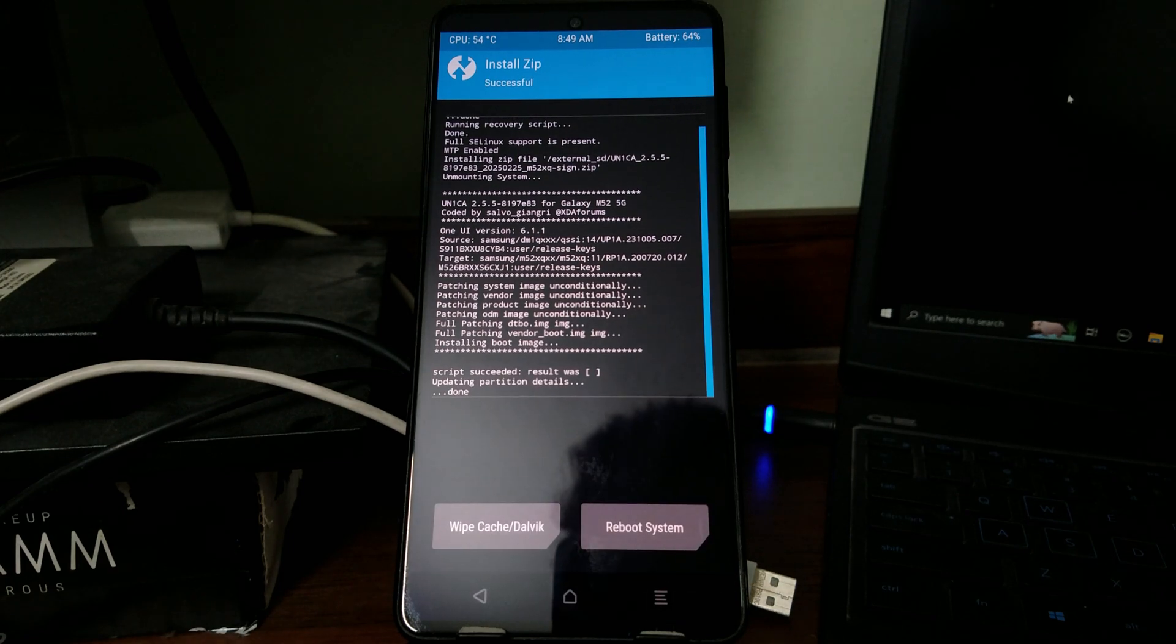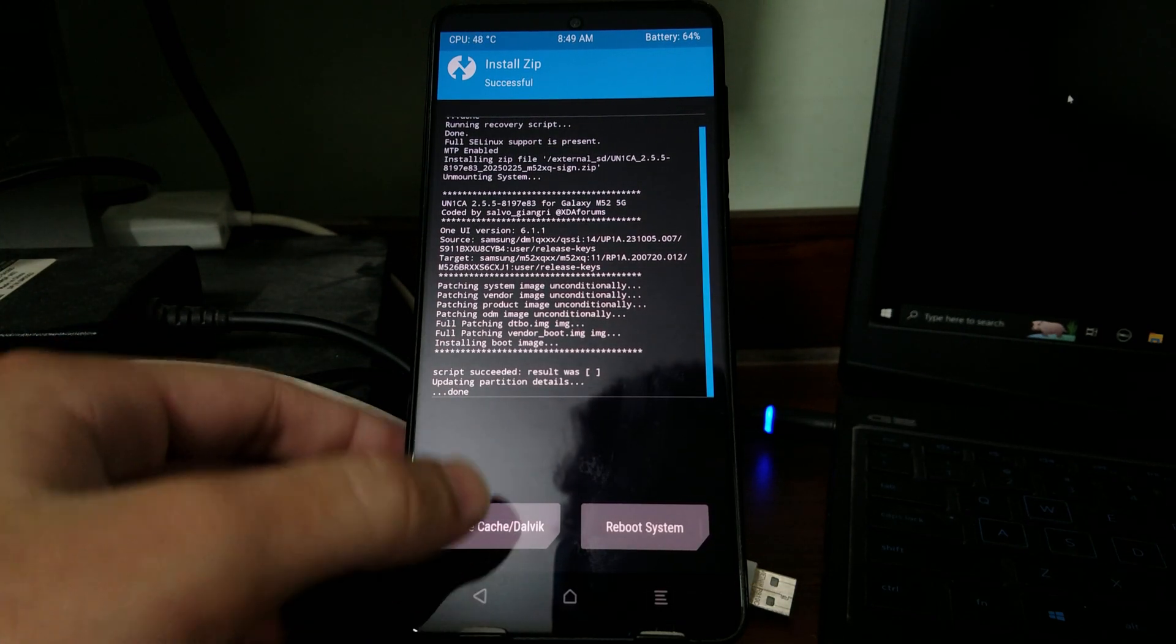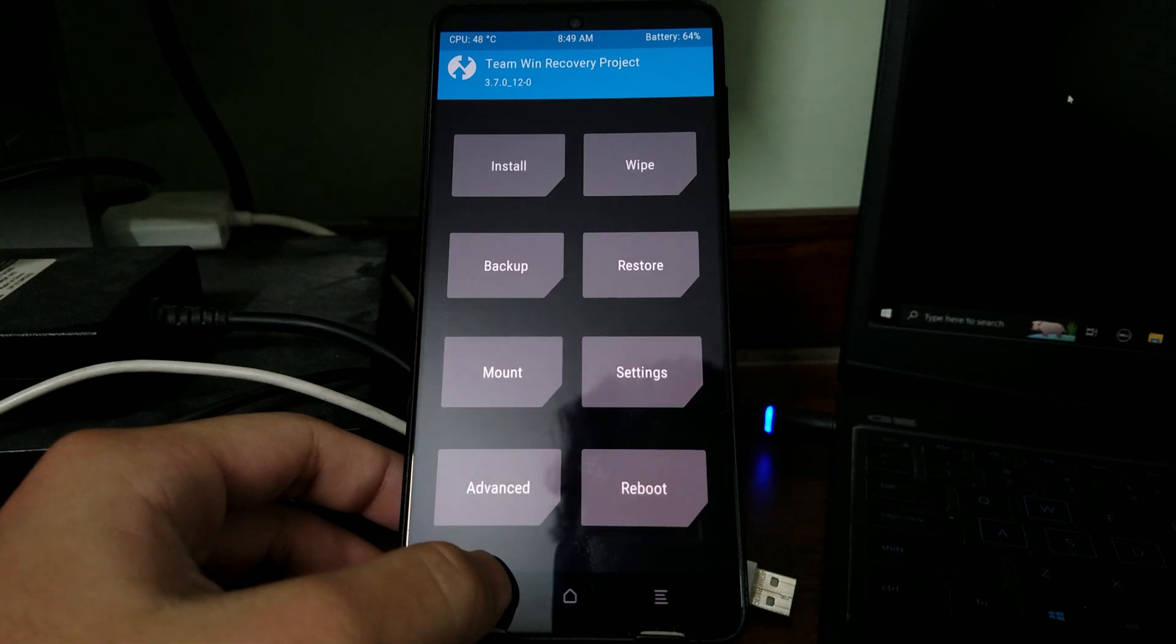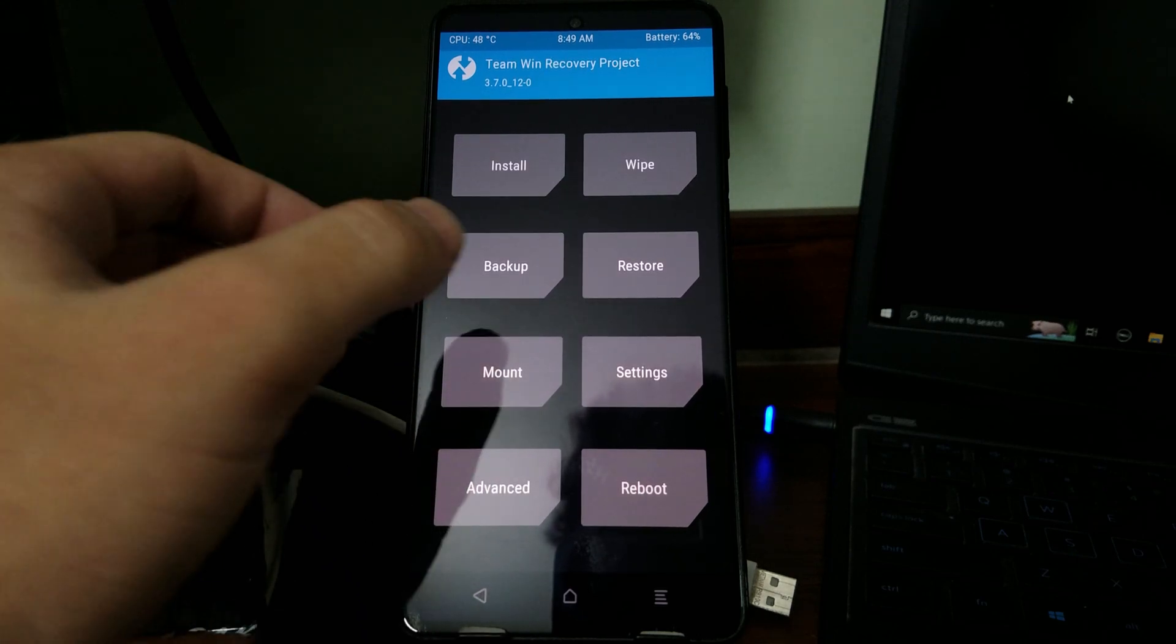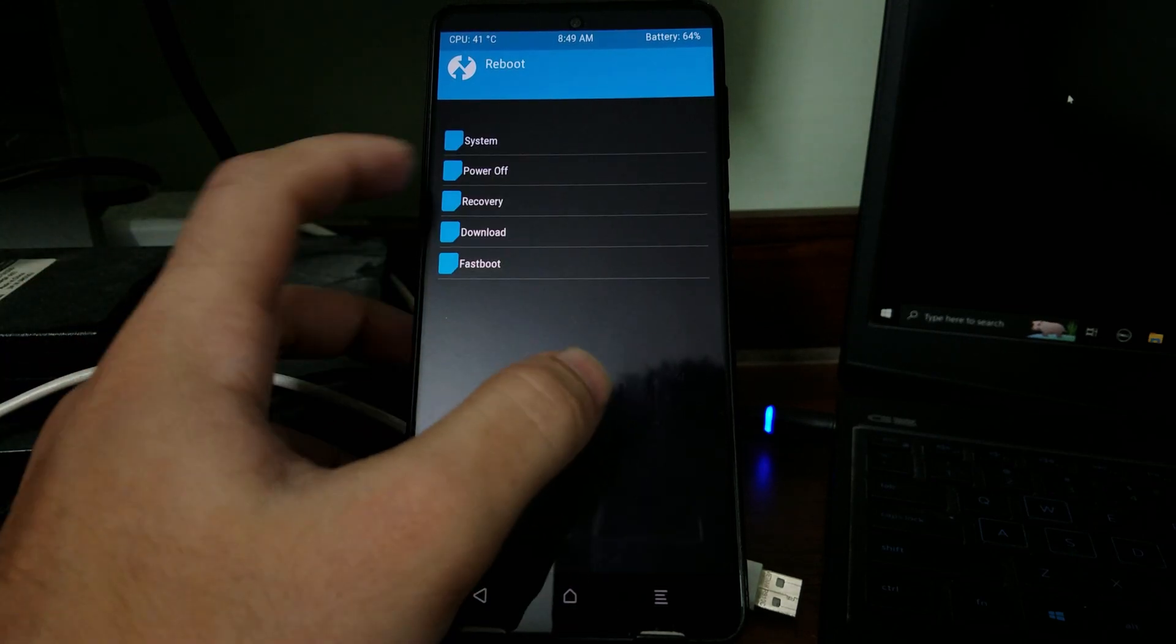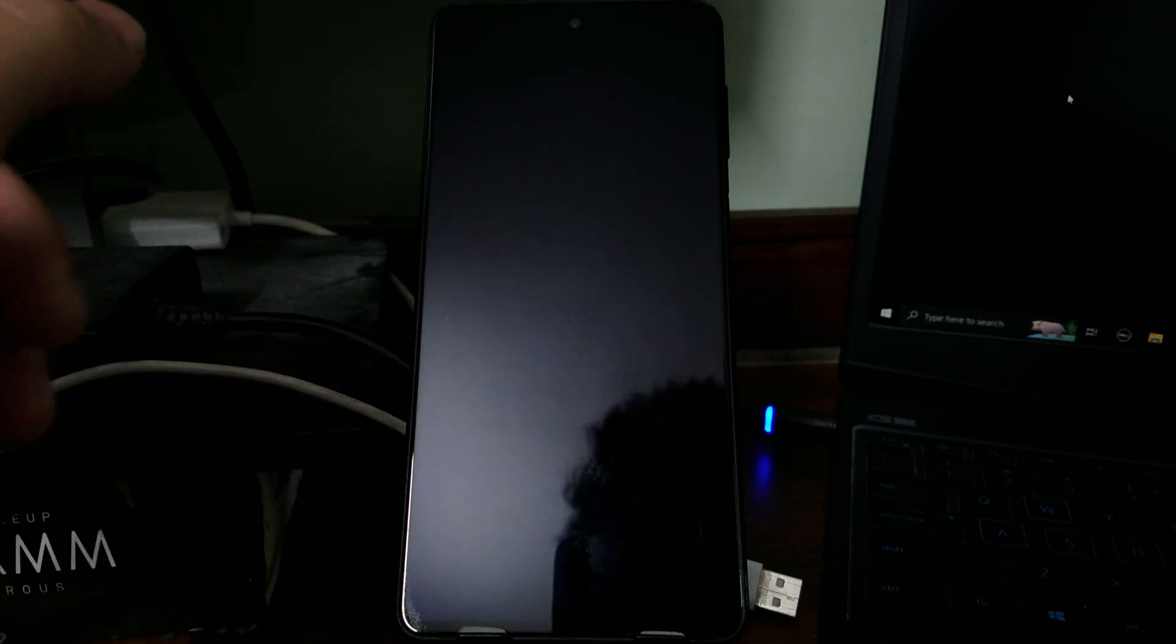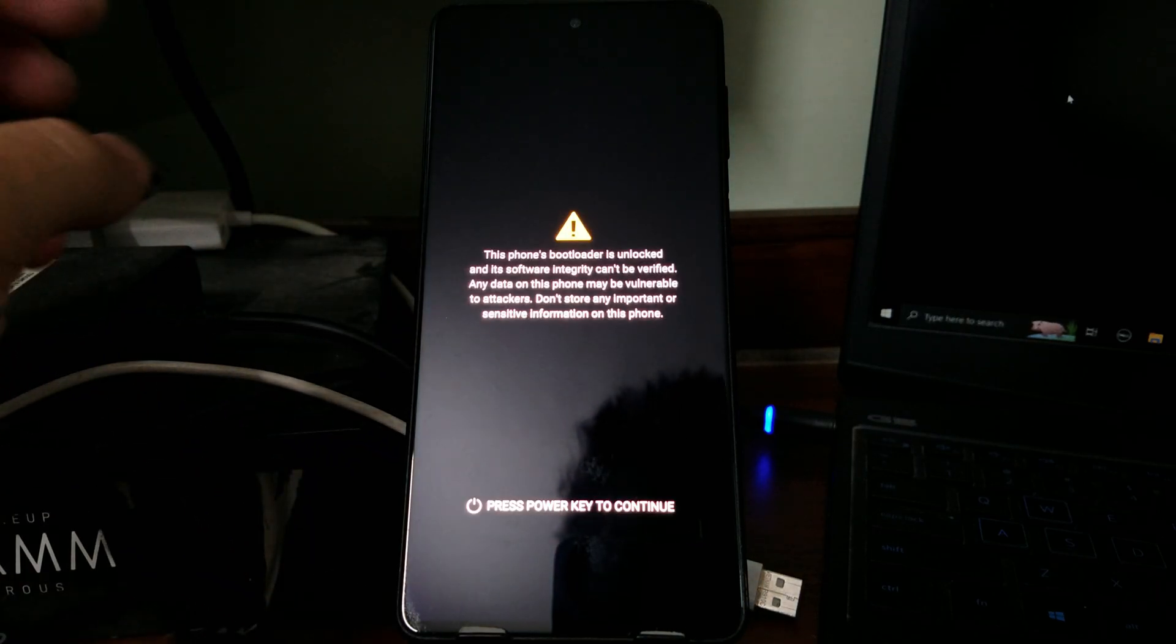Once the flashing process is complete, don't press anything. Select back, go back, go completely to the home screen of the TWRP recovery. Select reboot, select recovery, and then your phone is going to again reboot back into the recovery mode.